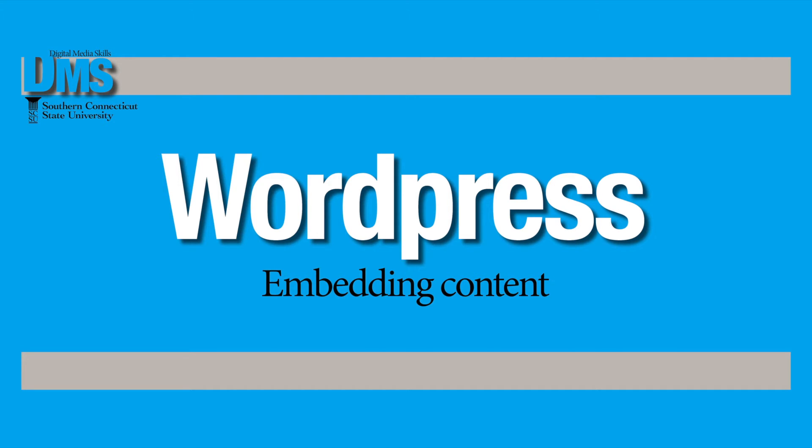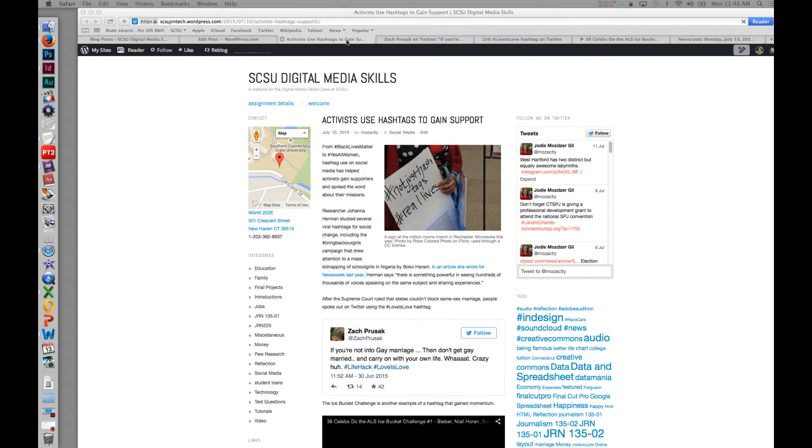One of the great things about WordPress is that you can embed elements from around the internet right into your blog post. It gives a nice visual appeal and adds content instead of just linking.